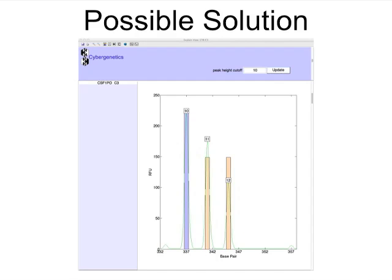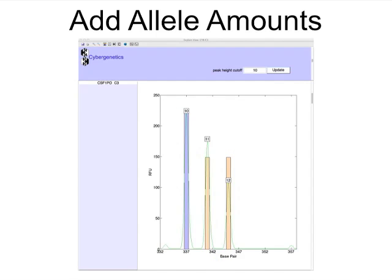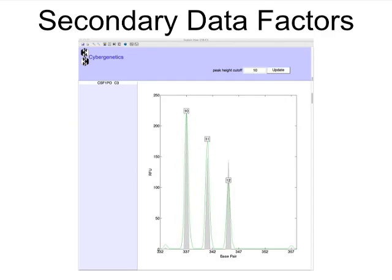TrueAllele solves for genotypes by trying out many possible solutions. For each contributor, the computer proposes a genotype-allele pair. Adding up different amounts of these genotypes forms a pattern that can help explain the data. Considering other factors, like PCR stutter and allele imbalance, can improve the explanation.